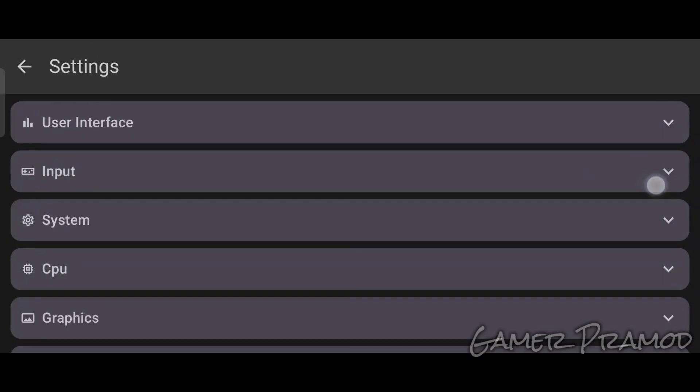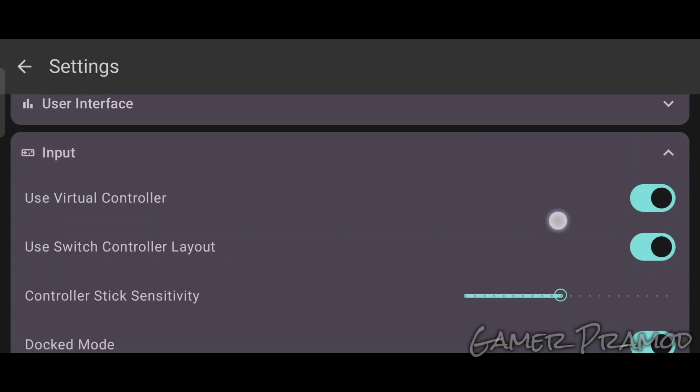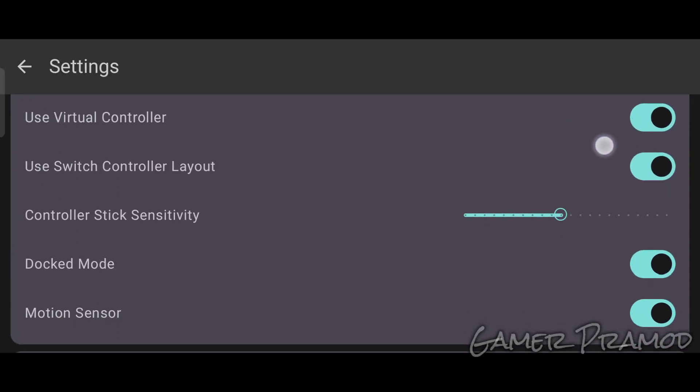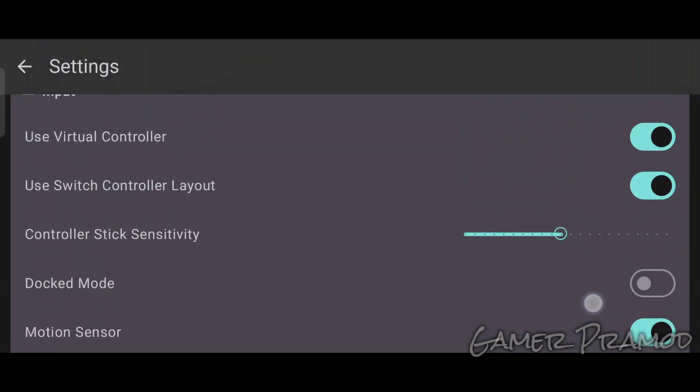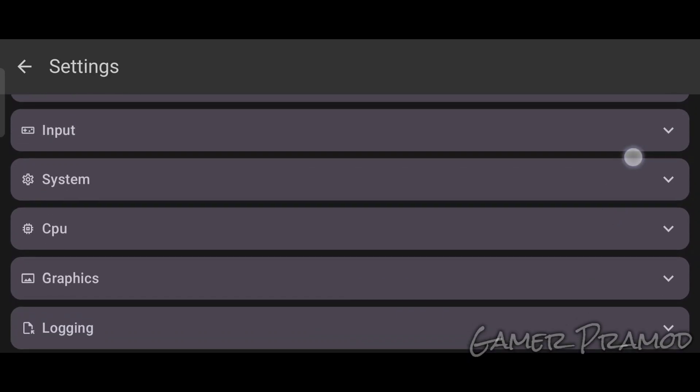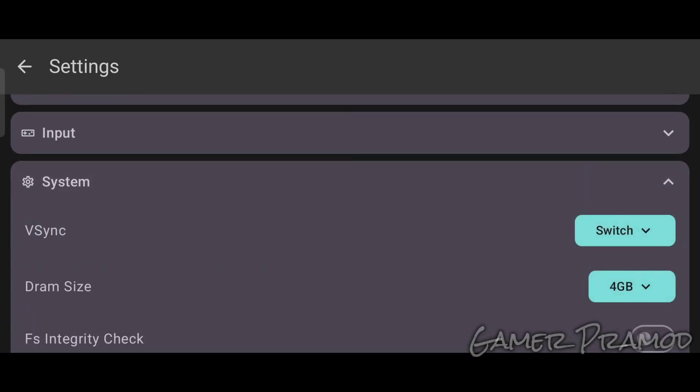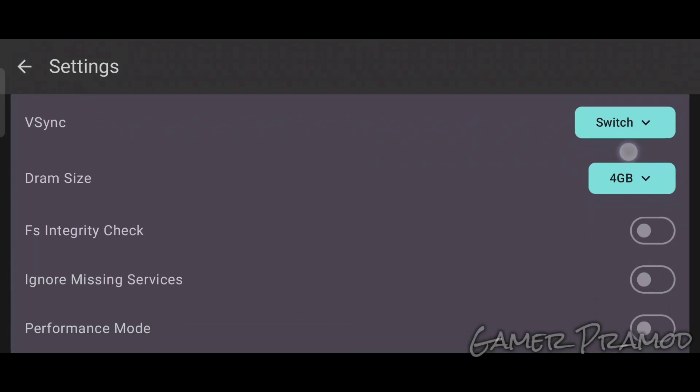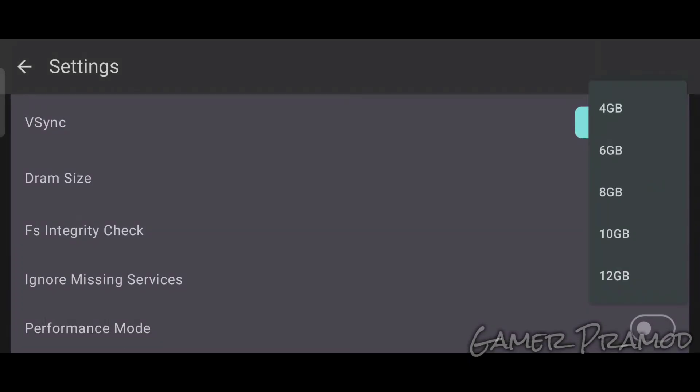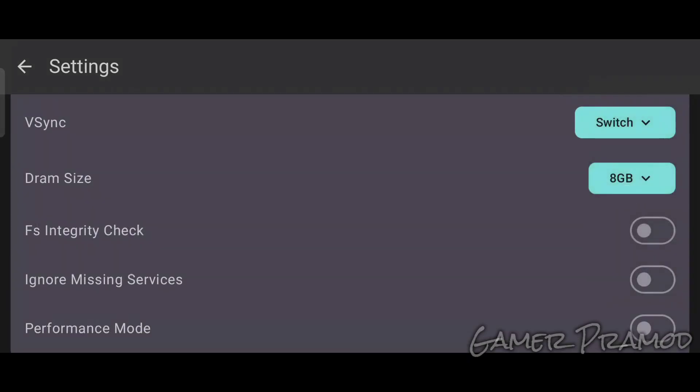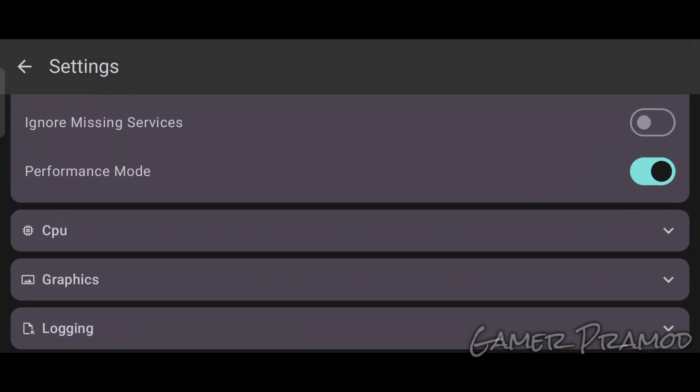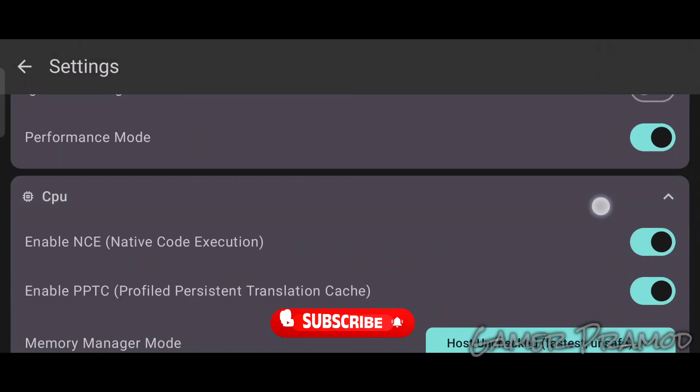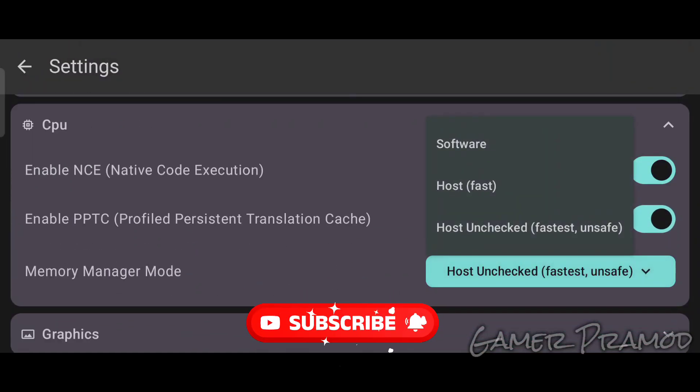Now tap on Input, scroll a little bit, and disable docked mode. Tap on System, select RAM size to 8GB or as per your preference, and enable Performance mode. In CPU settings, set the Memory Manager mode to host with fast.